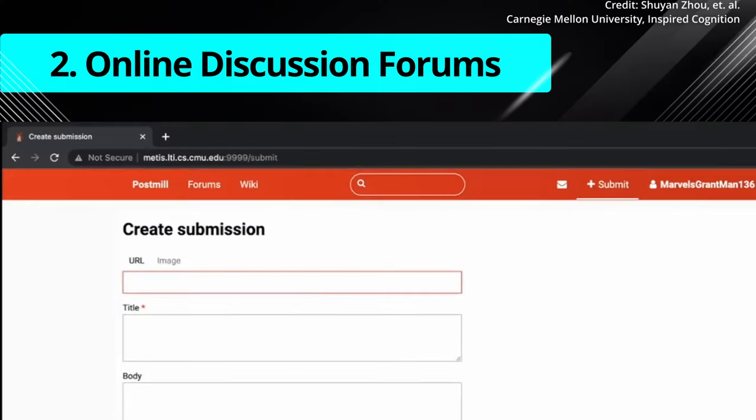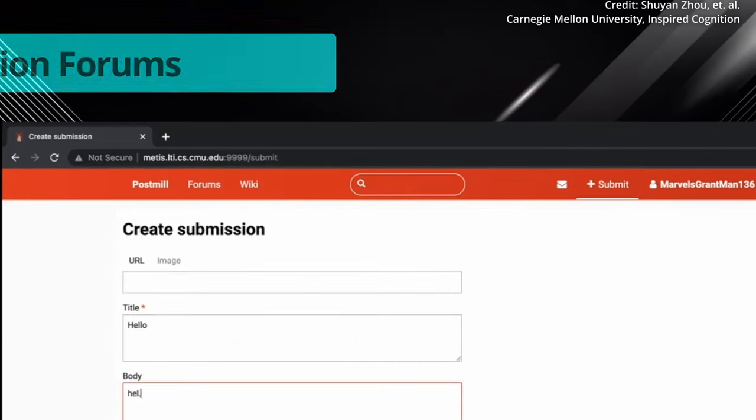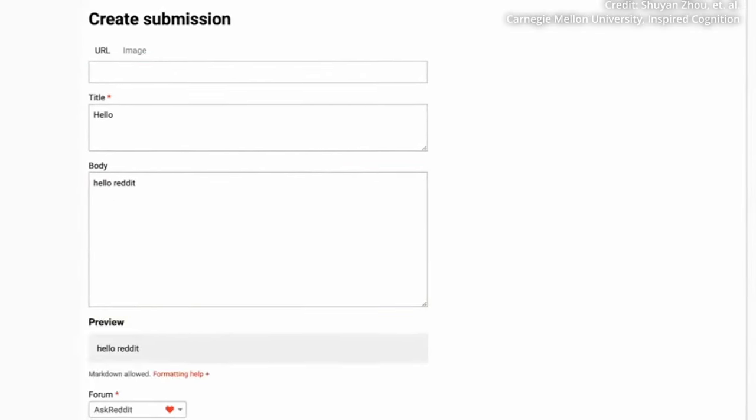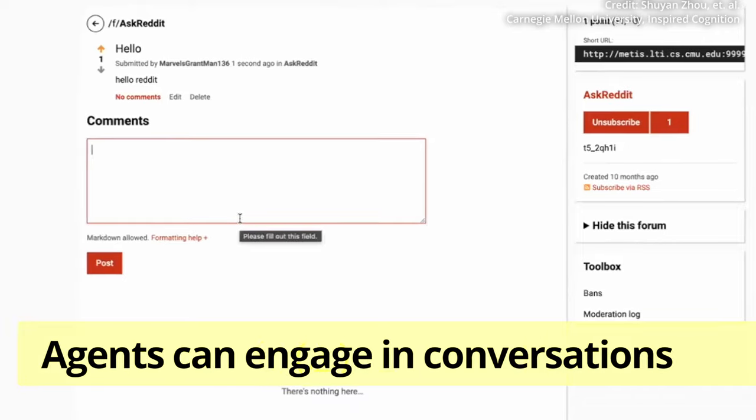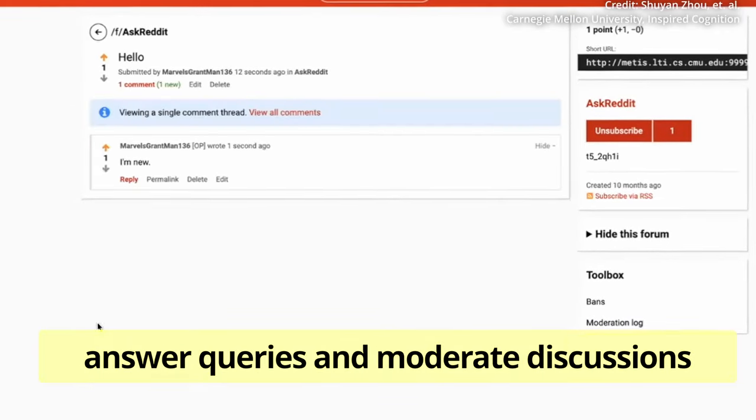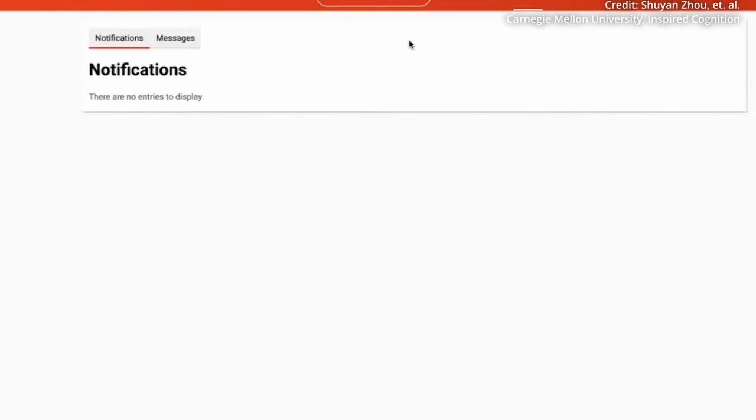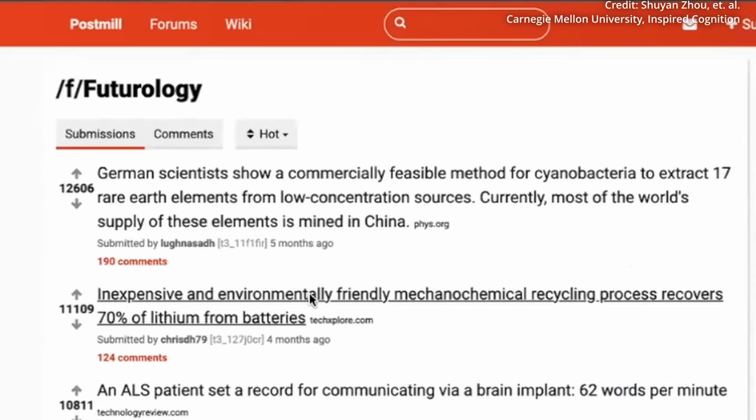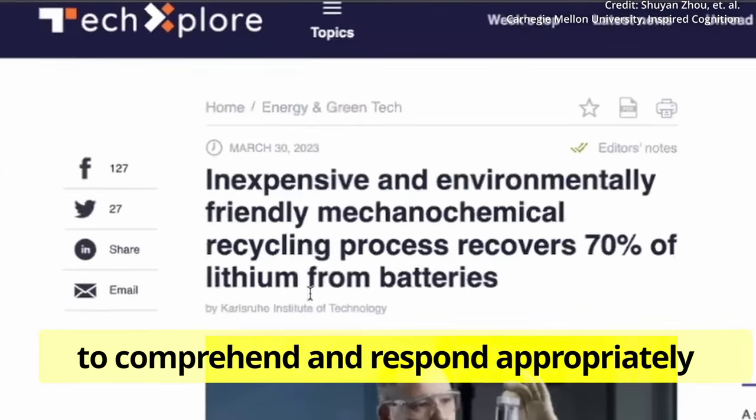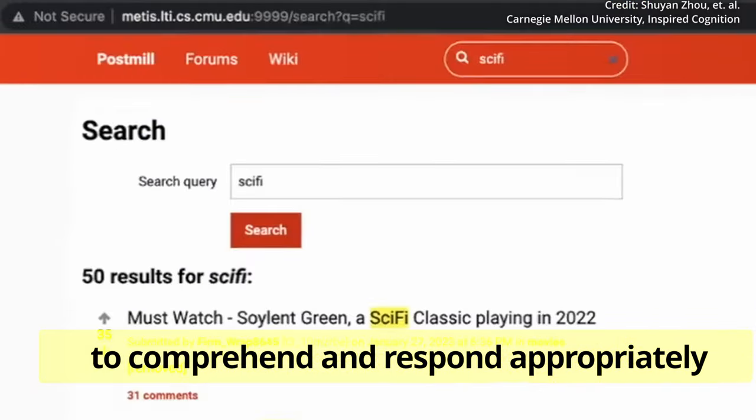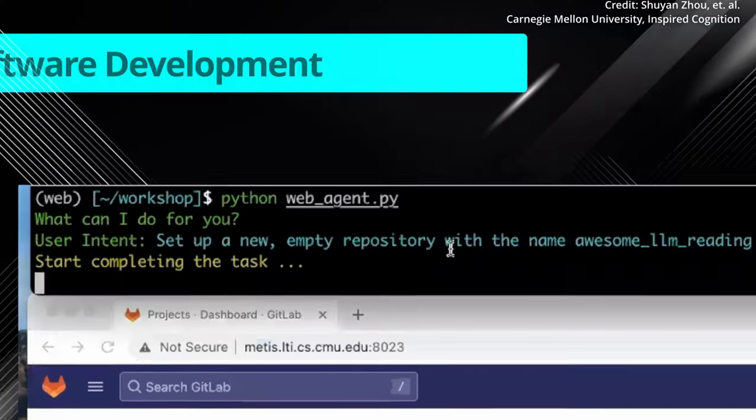Number two. The online discussion forum's web app mirrors a vibrant online community where agents can engage in conversations, answer queries, and moderate discussions. This environment proves invaluable in preparing agents to comprehend and respond appropriately to diverse, user-generated content.